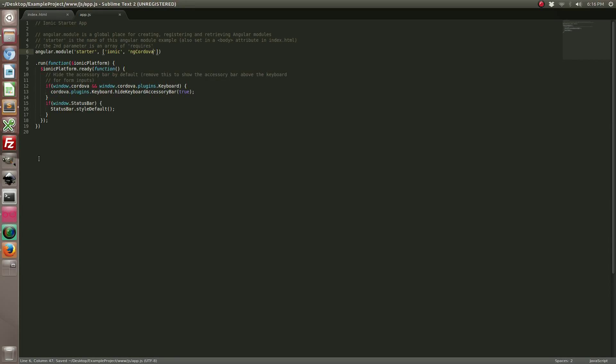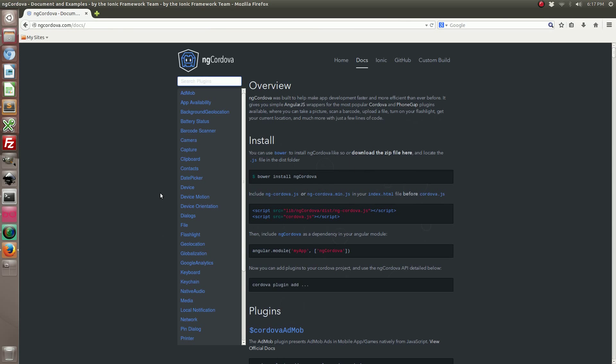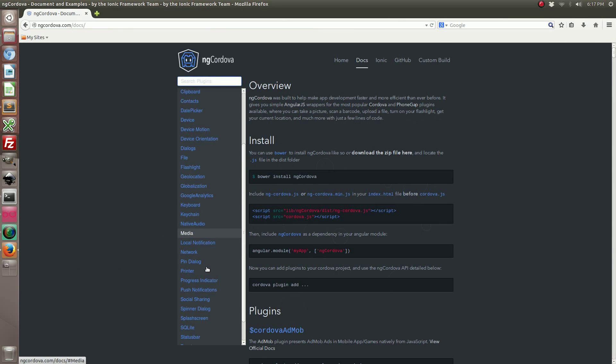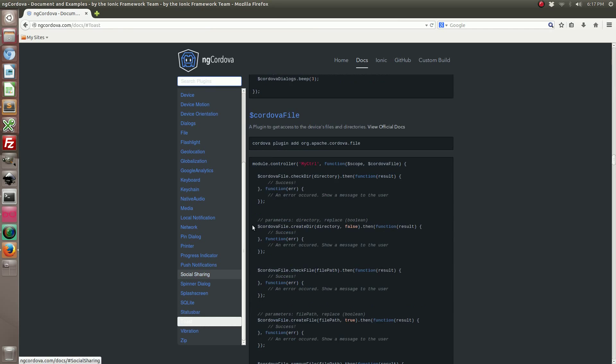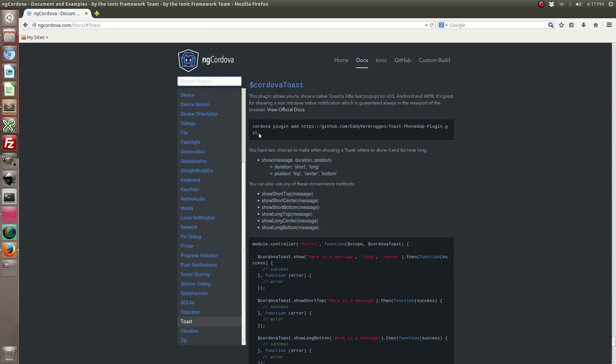So now that we've added the ngcordova library we need to include the toast notification plugin for Apache Cordova. So going back to the ngcordova website let's find the toast and we're going to copy the installation text.